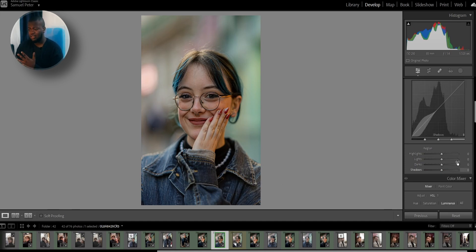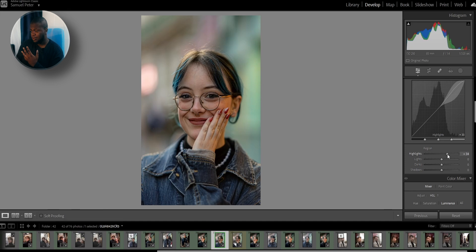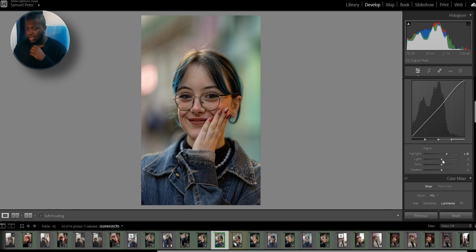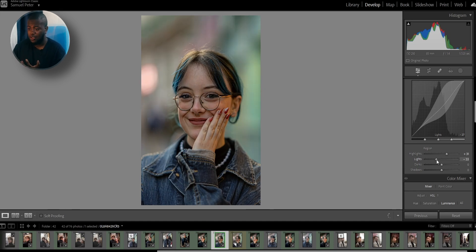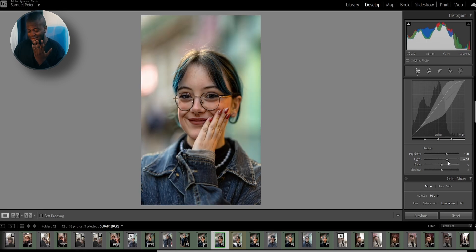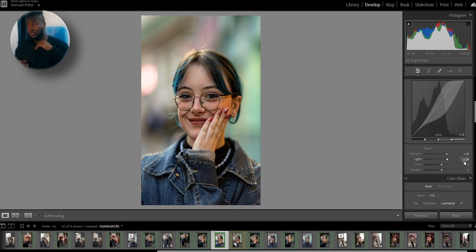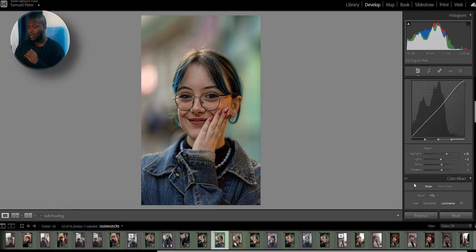Starting with highlights, I like to raise them — I'll set the highlights to around 30. The lights control the intensity of the lights in the image. If I lower it, it lowers the intensity; if I raise it, it raises the intensity. This depends on the photo — in this one I'm going to lower it just a bit to around negative five.